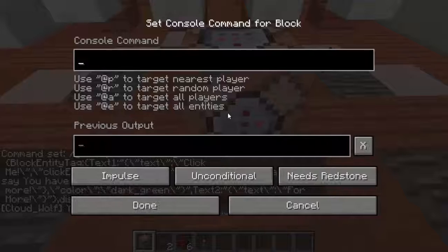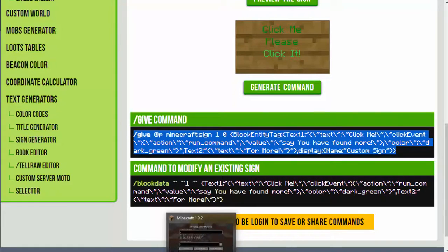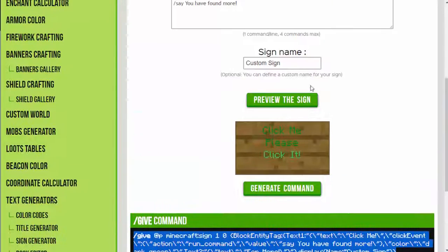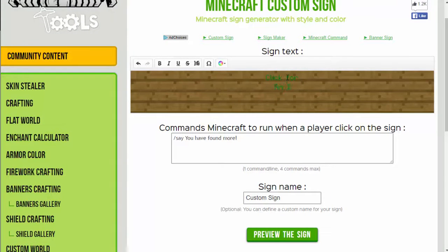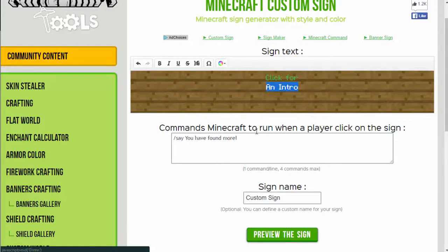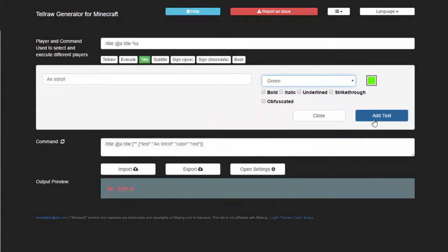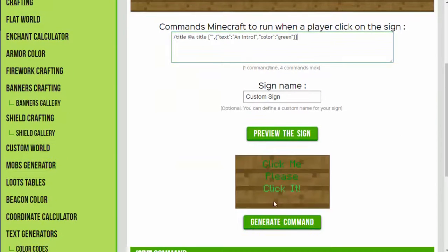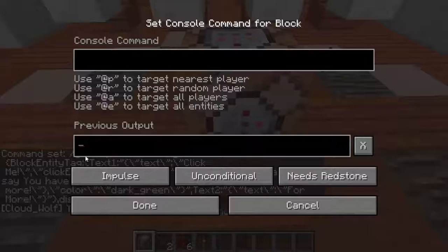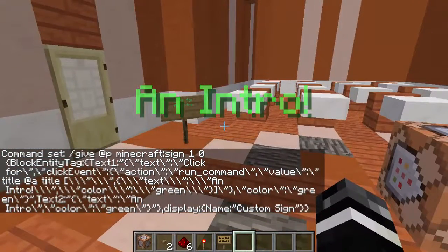Now the third one: make a sign which says 'Click for' and then on the next line 'An intro.' Once clicked, display an intro in green as a title on the screen. So first, type 'Click for' and highlight that text to make it light green. Then go over to the title generator, put 'An intro,' generate the sign, copy the command, paste it into the command block. Place it — 'Click for an intro' — and it shows 'An intro' on the screen. That is exactly how it should be. So those are all the main questions.